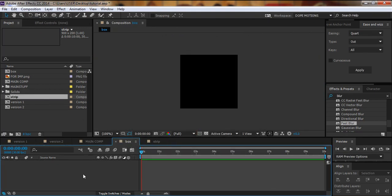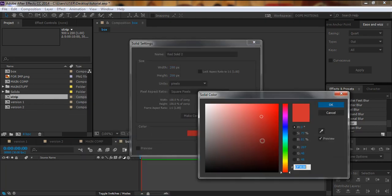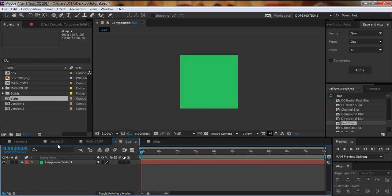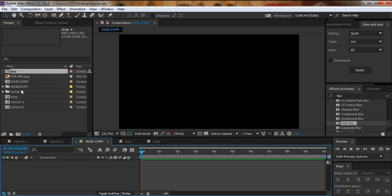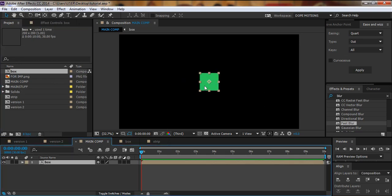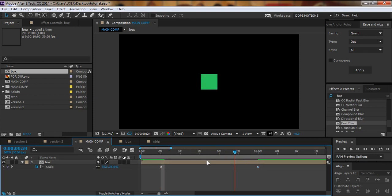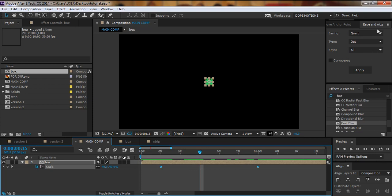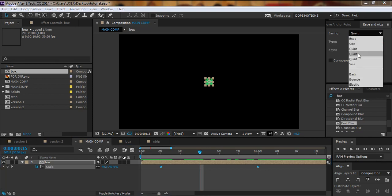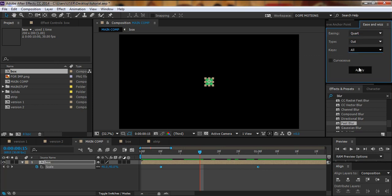I'll right-click, go to New, and create a Solid — the color doesn't matter because we'll change it later. I'll name it 'solid' and make it a different color so we can identify it when editing. Then I'll drop the box comp in, make sure it's centered, bring down the scale properties, go to about one second, then go to about five frames and make it zero. I'll select these keyframes using a script called Ease and Breeze — a really helpful script for motion graphics animation — and apply a Quad In and Out ease.